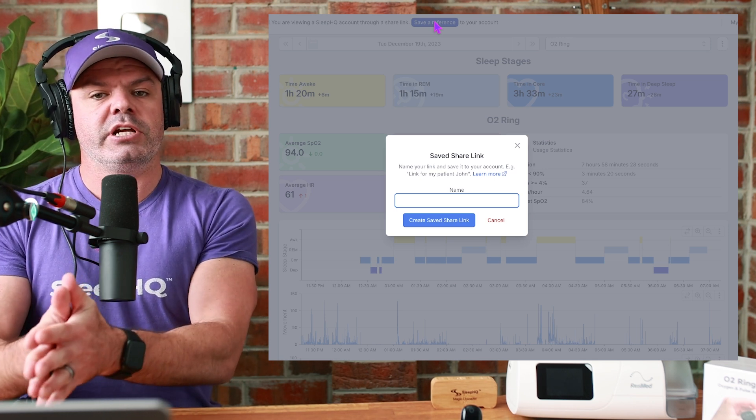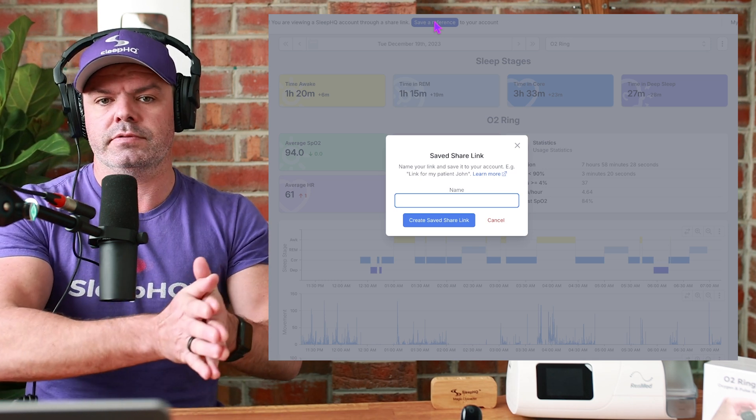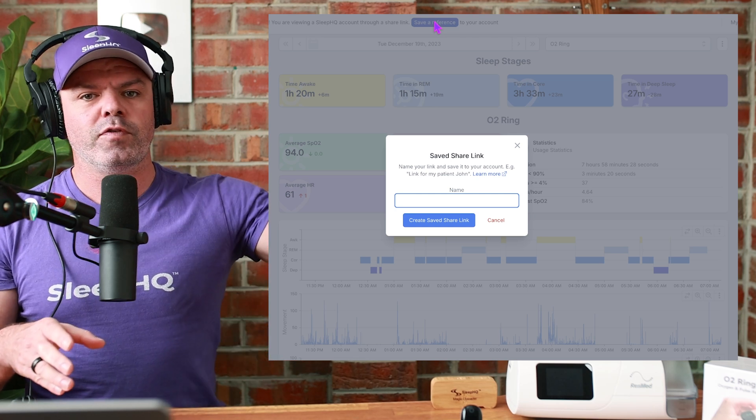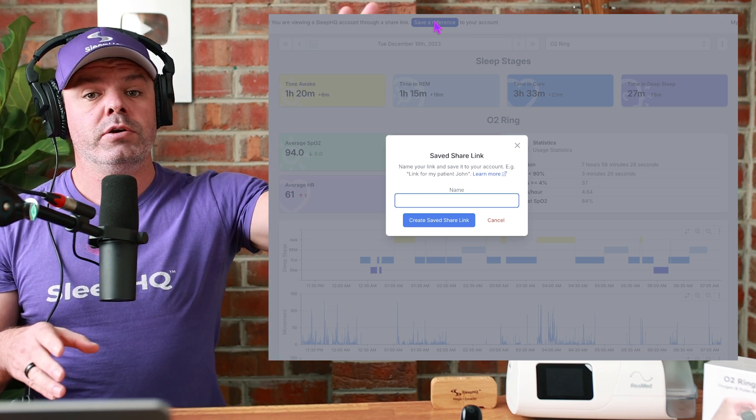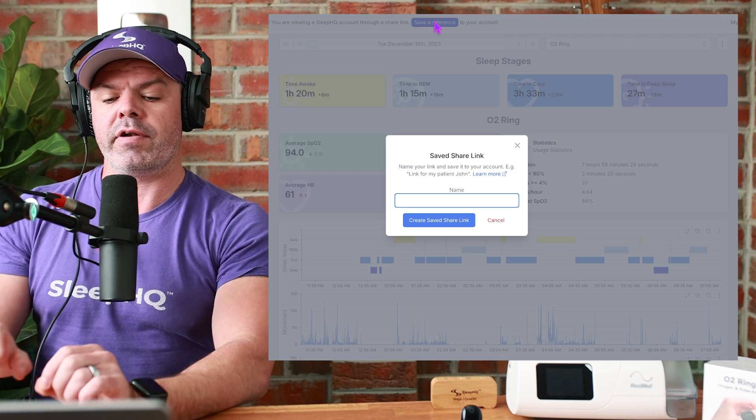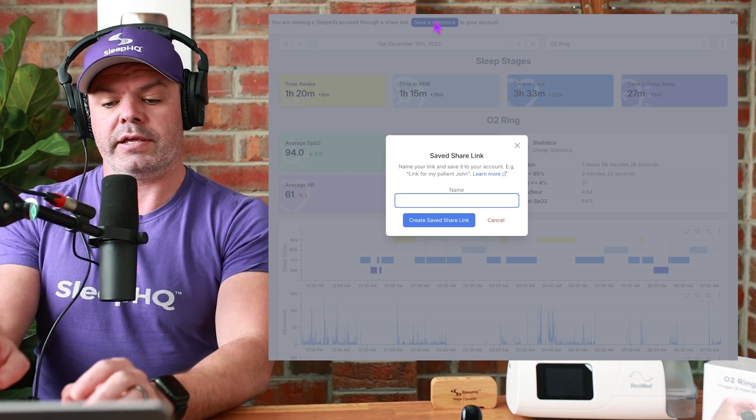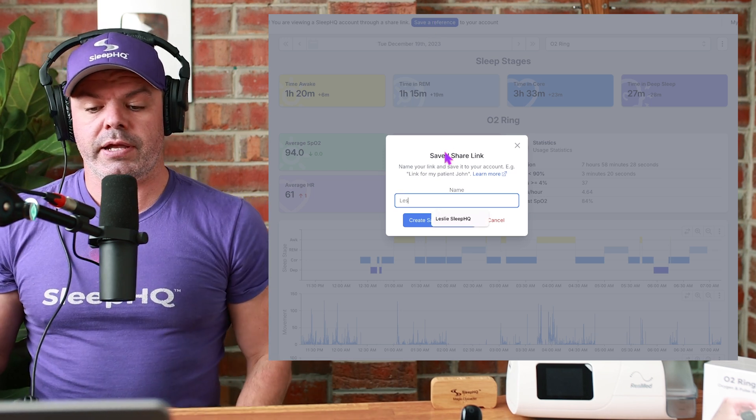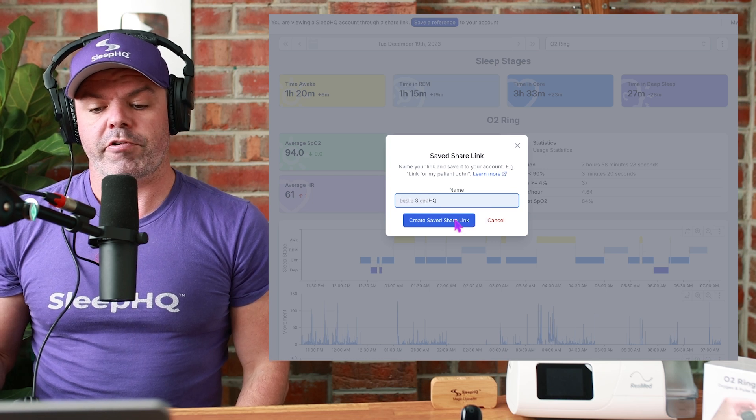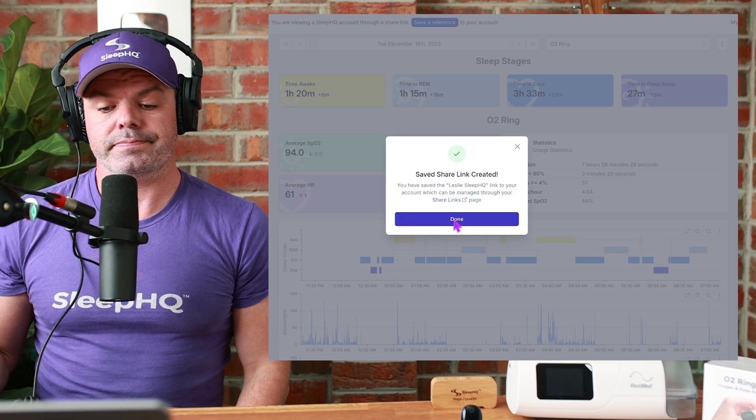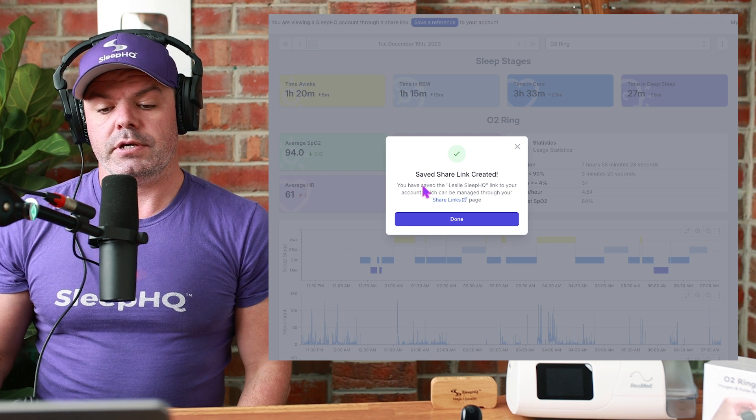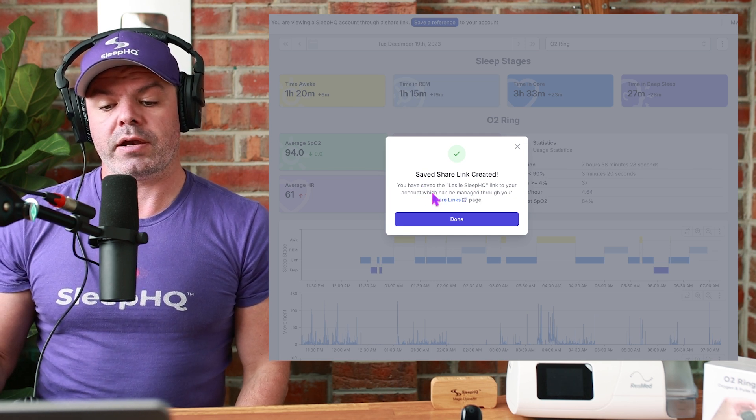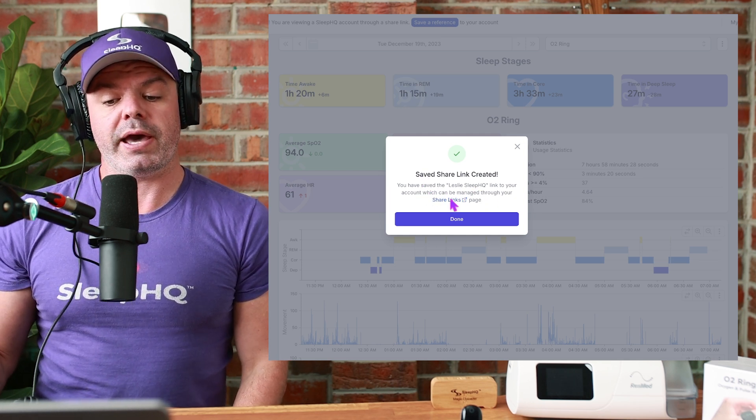And that will save that share link to Stuart's account for future reference. So instead of hunting through the forum, trying to find where Leslie's post is, he can go into his Sleep HQ account. I'll show you that now and find the link. So we'll call it Leslie Sleep HQ. Create saved share link. There we go. You have saved the Leslie Sleep HQ link to your account, which can be managed through the share links page. So we can click the share links page.